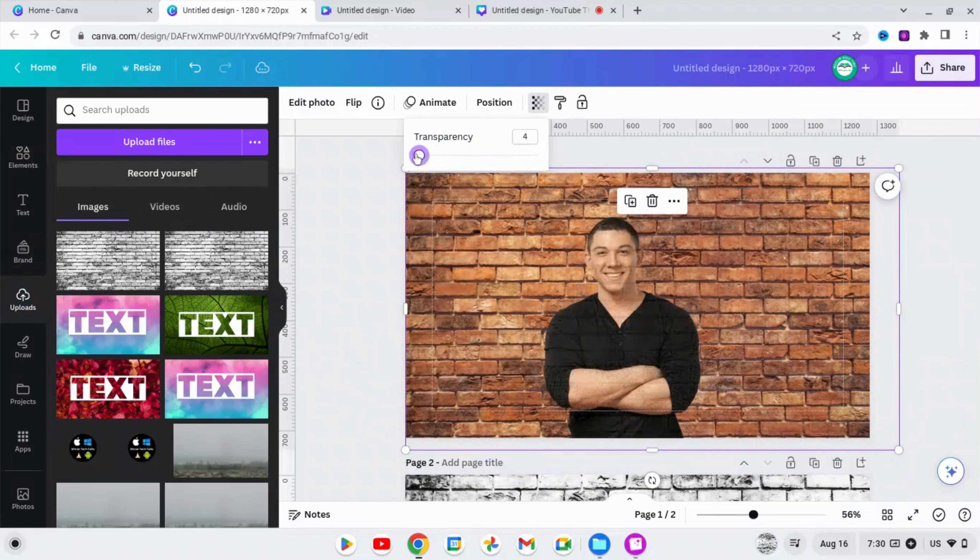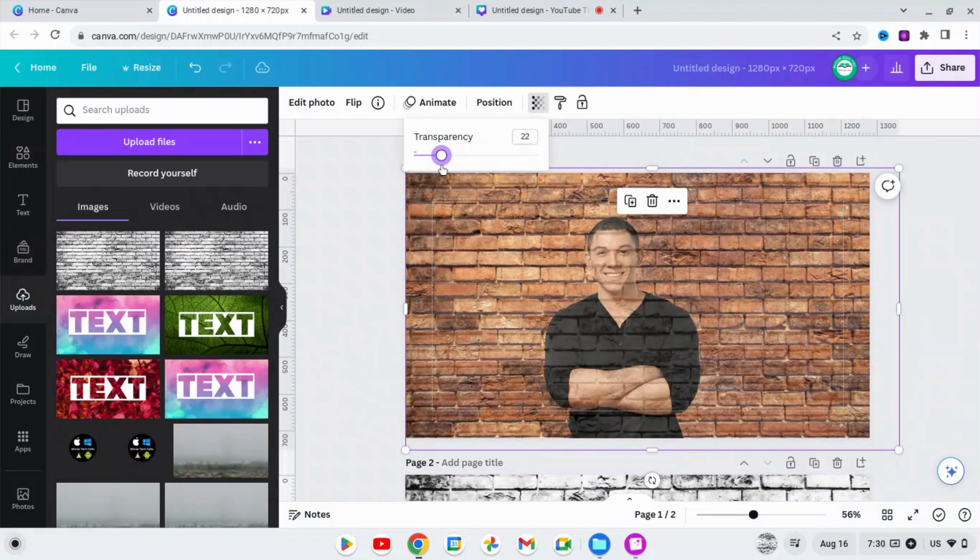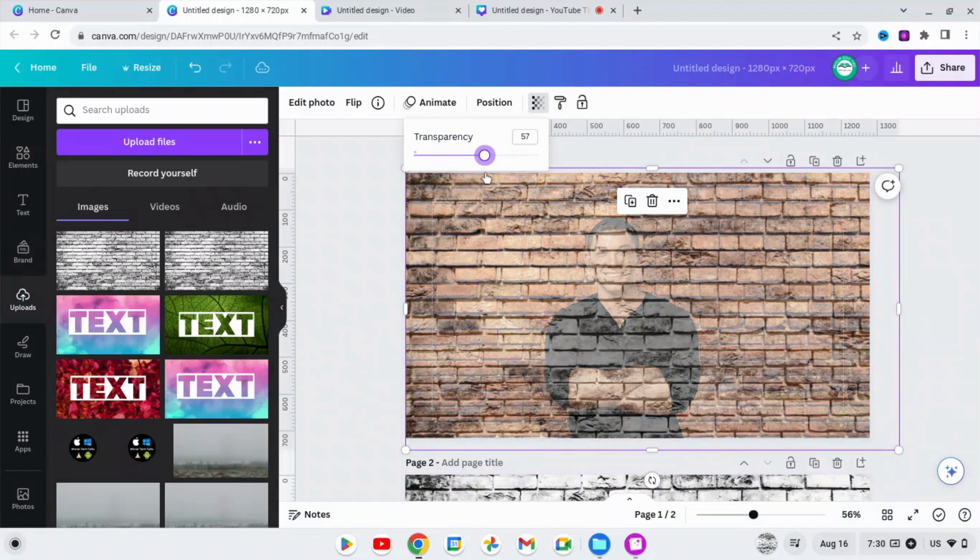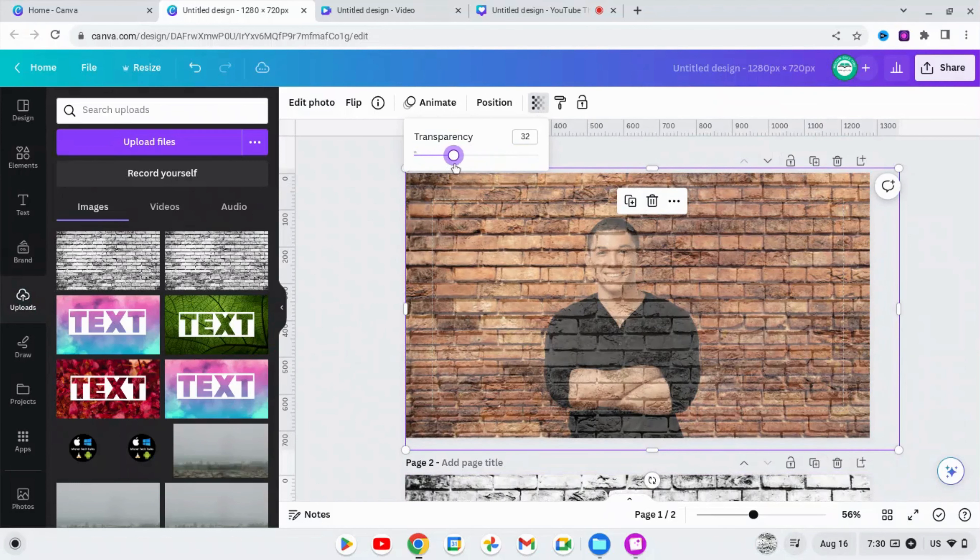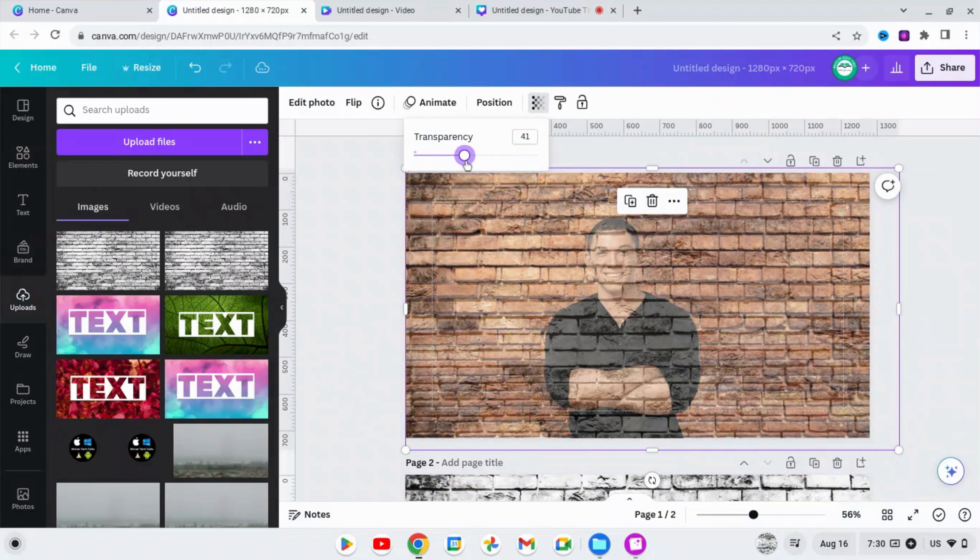Now adjust the transparency of the overlapping or the top image. Adjust the transparency where you can see the bottom picture, the picture of the man.